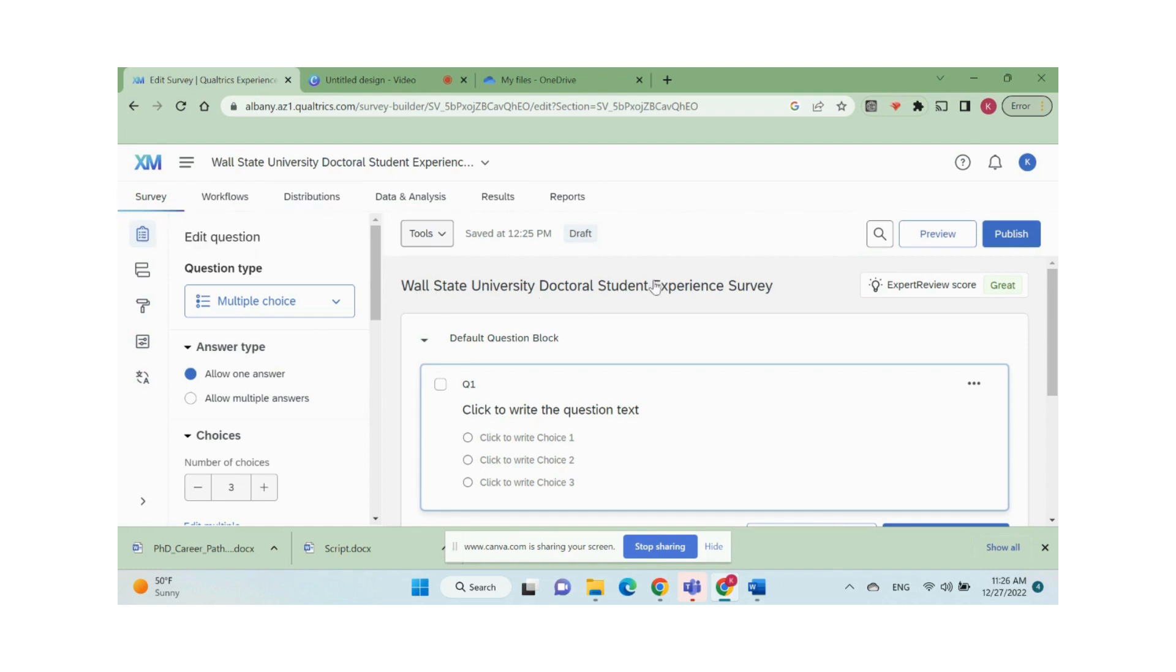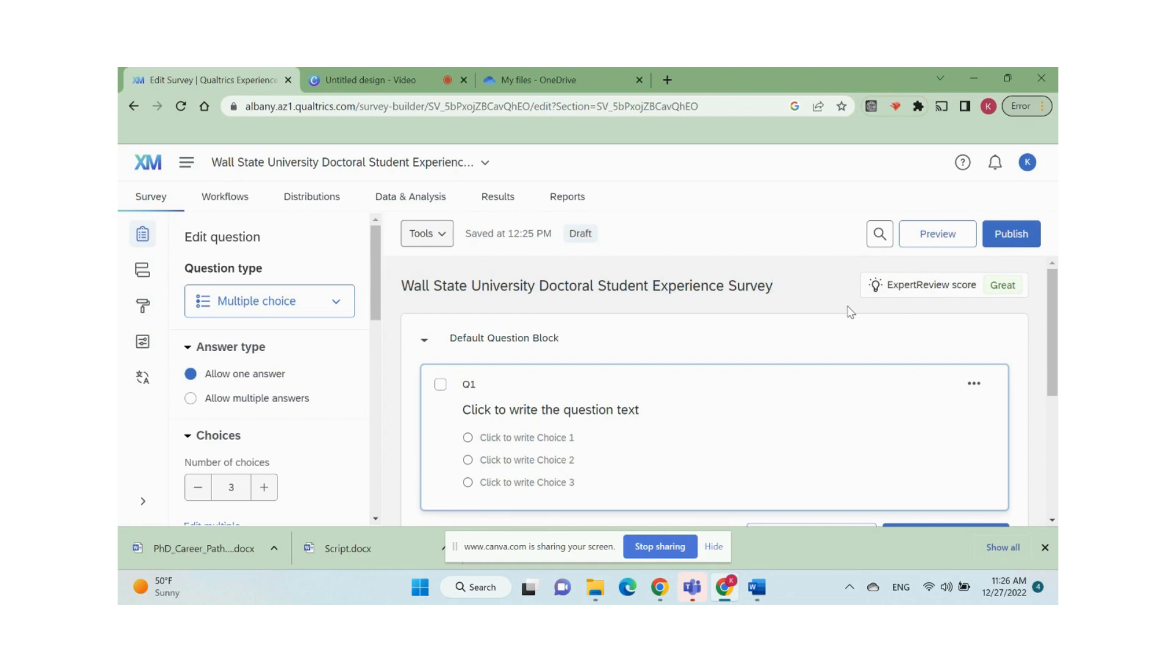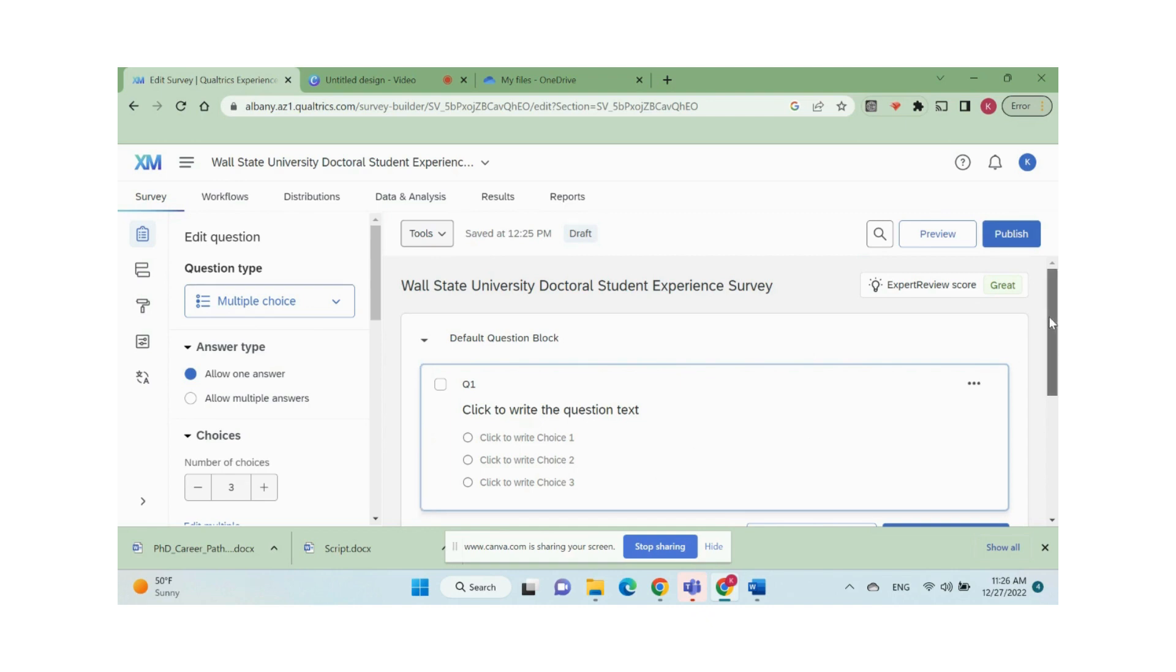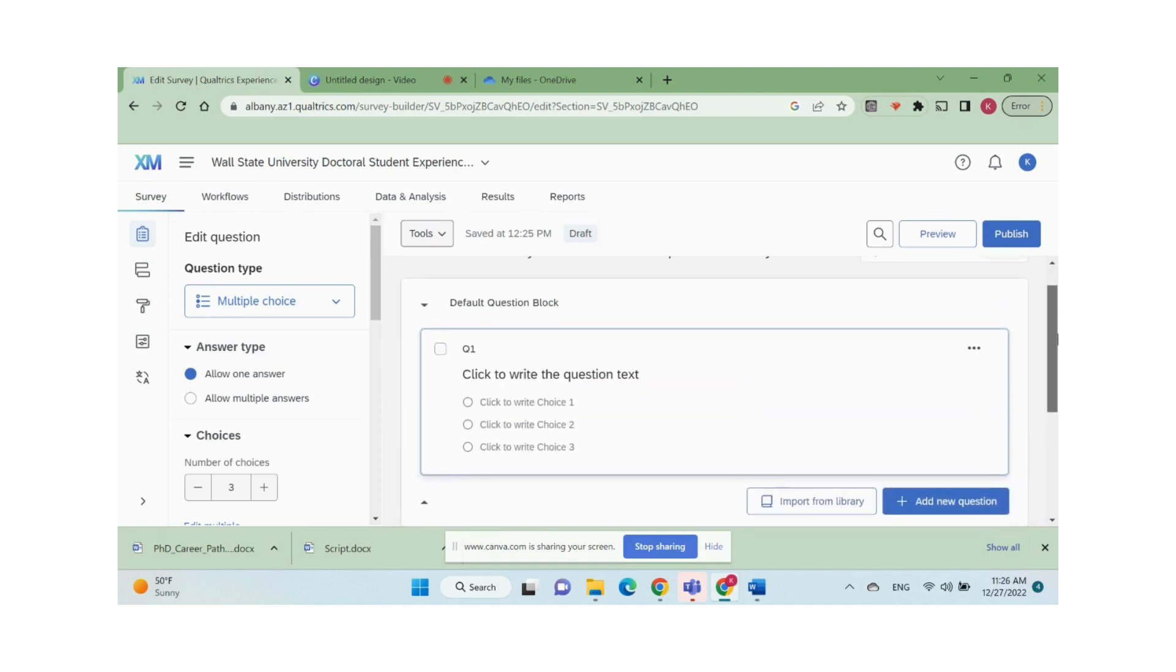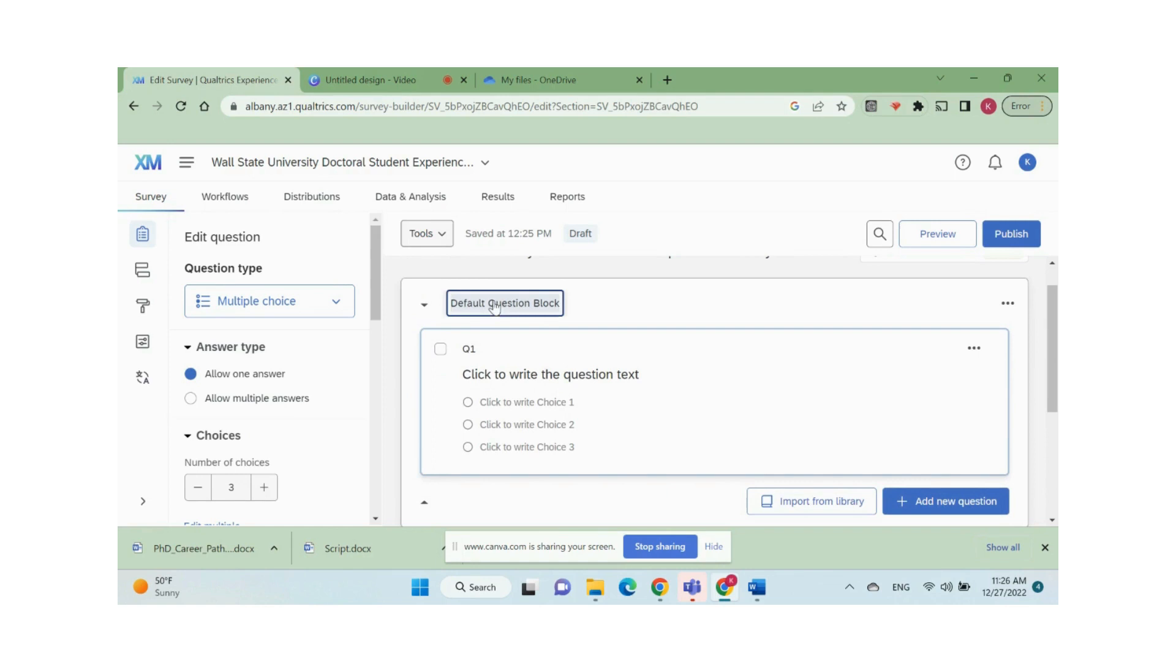If you want to change the project name, click here and edit the text. Questions can be organized by blocks in Qualtrics. You only have a block for survey description and consent form and one block for demographics, questions, etc. You can change the name of the block and add more blocks by scrolling down and clicking add block.